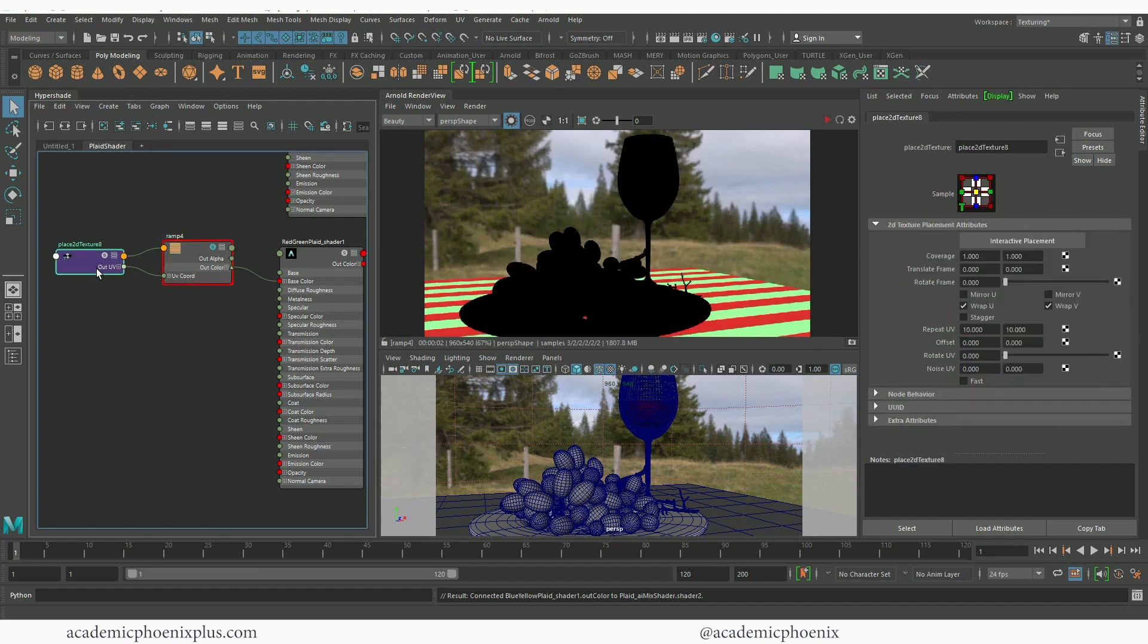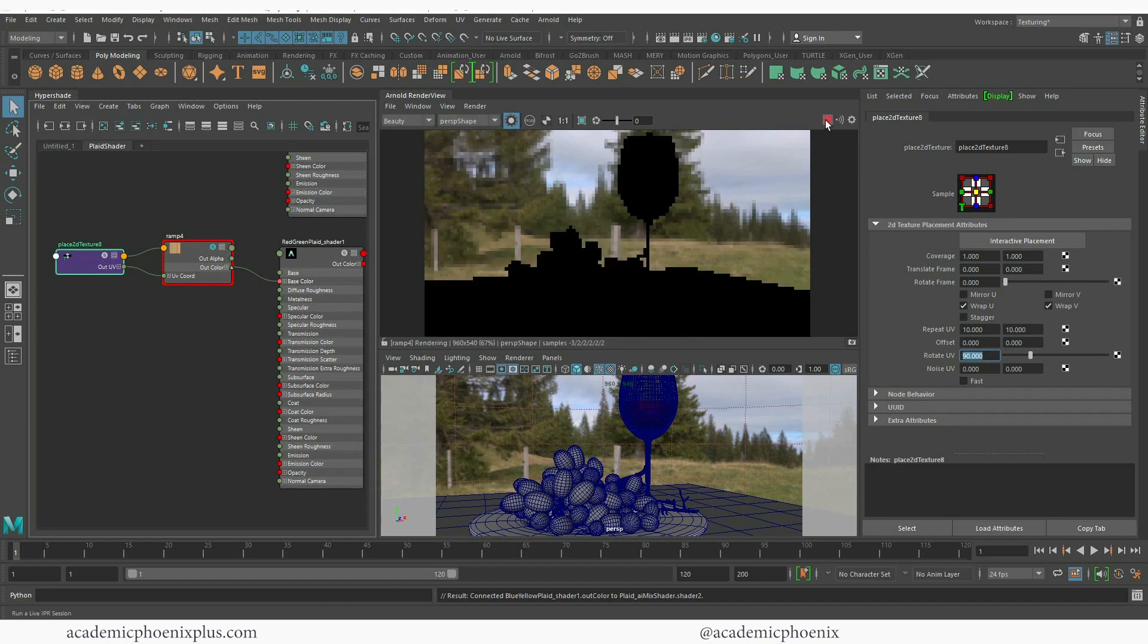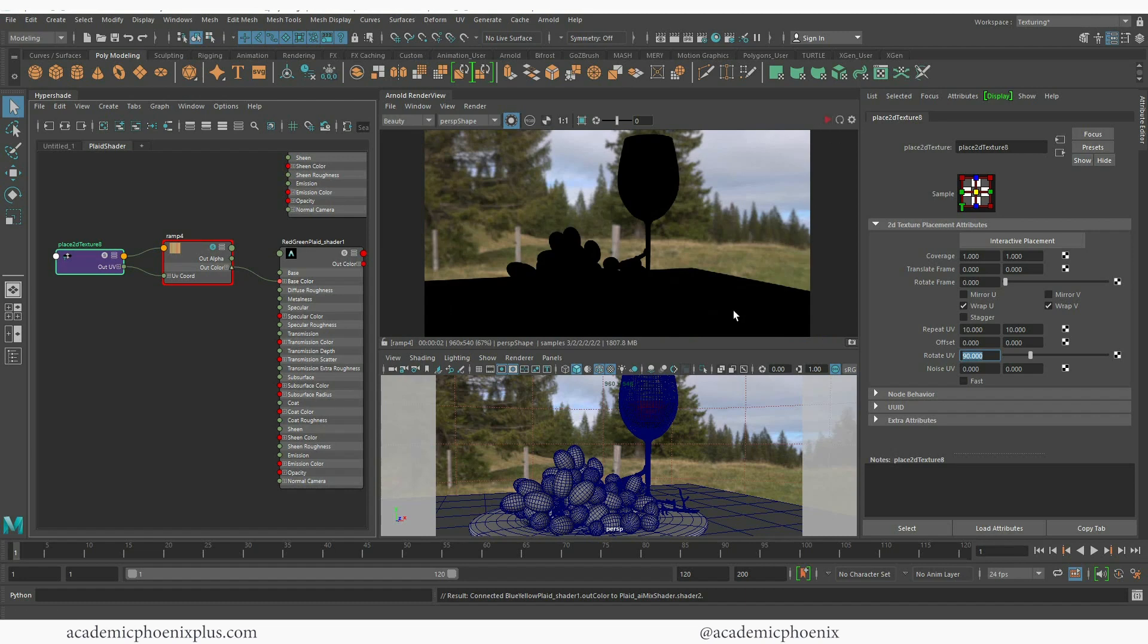However, I want to rotate it so I'm going to grab my placement node again and I'm going to change and I'm going to rotate my UVs by 90 degrees. Again I'm going to press play and see what that looks like. Now notice that it's black and the reason is because I have the placement selected.